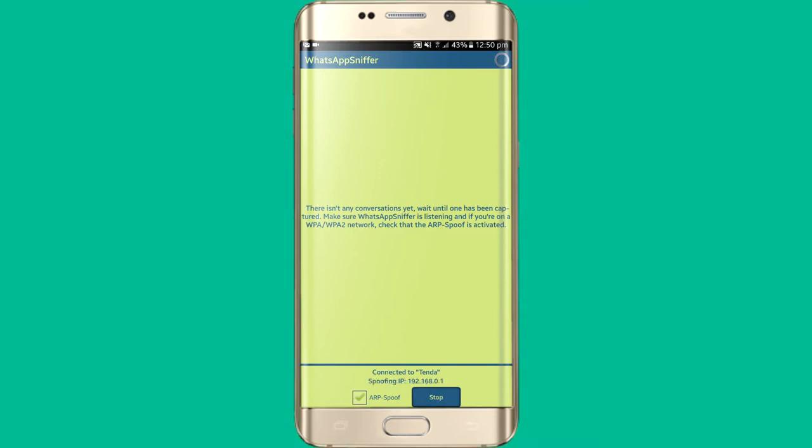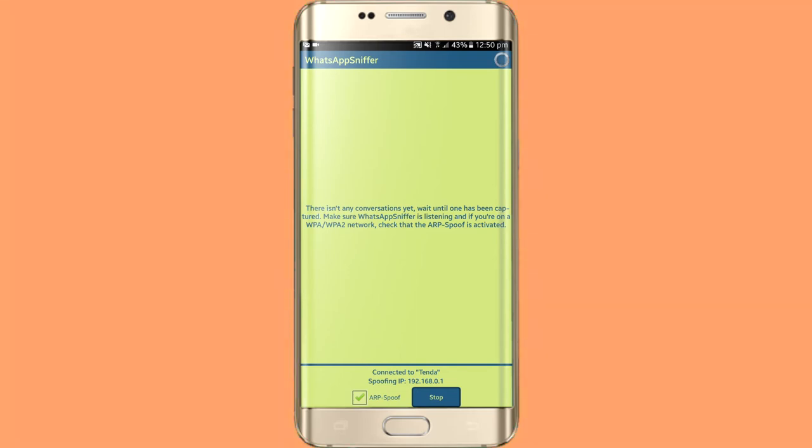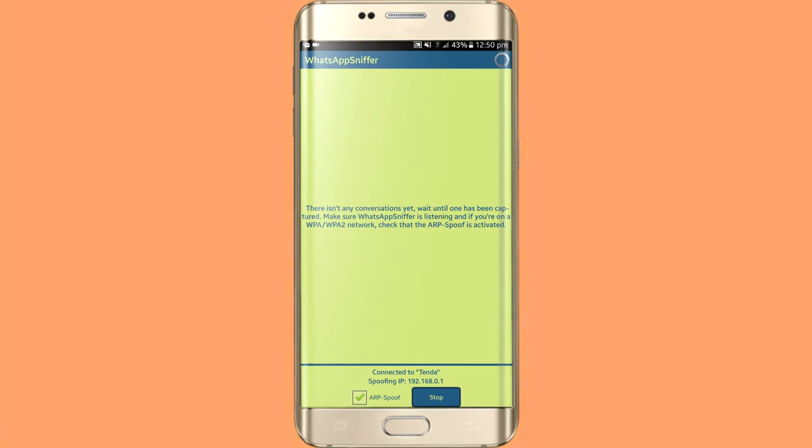As you are looking at it, loading has been started and it's connected under my Tenda router. SPOF ID 192.168.0.1.